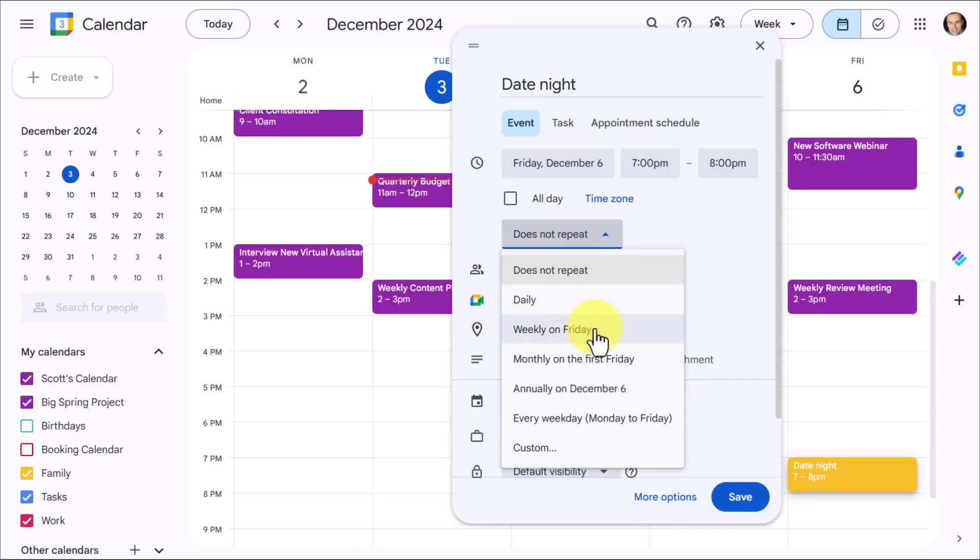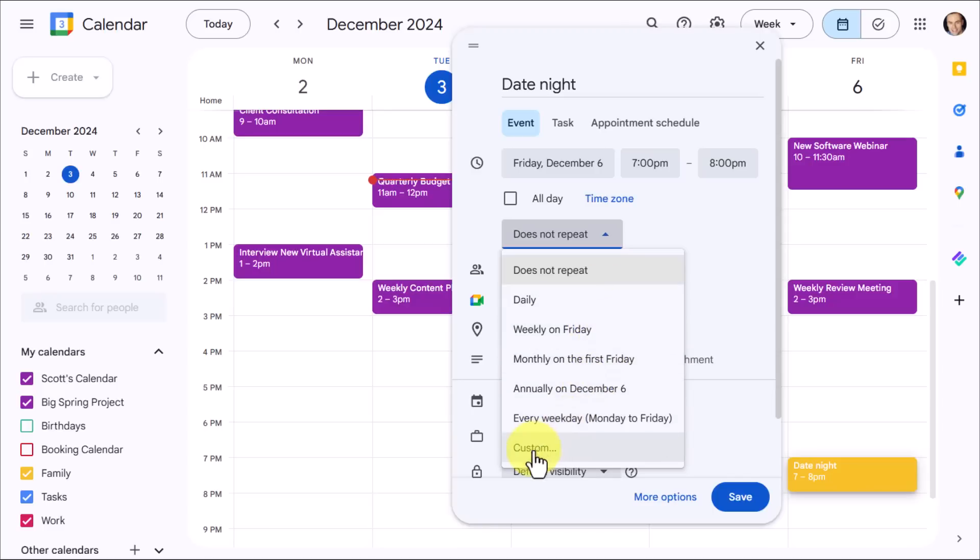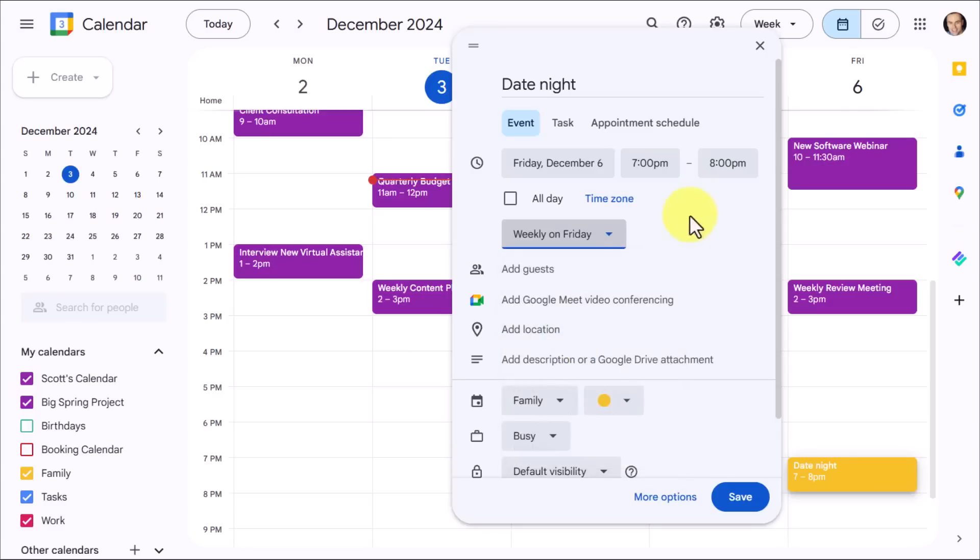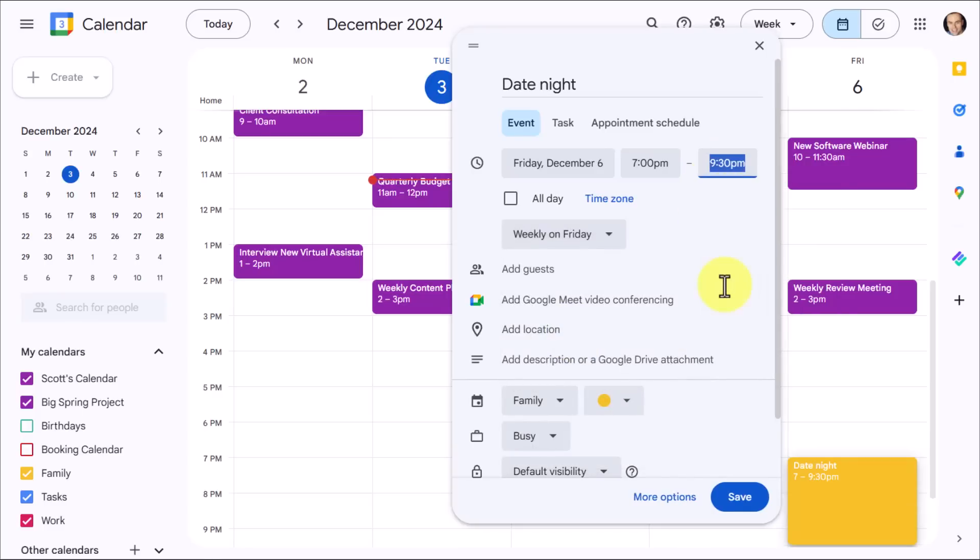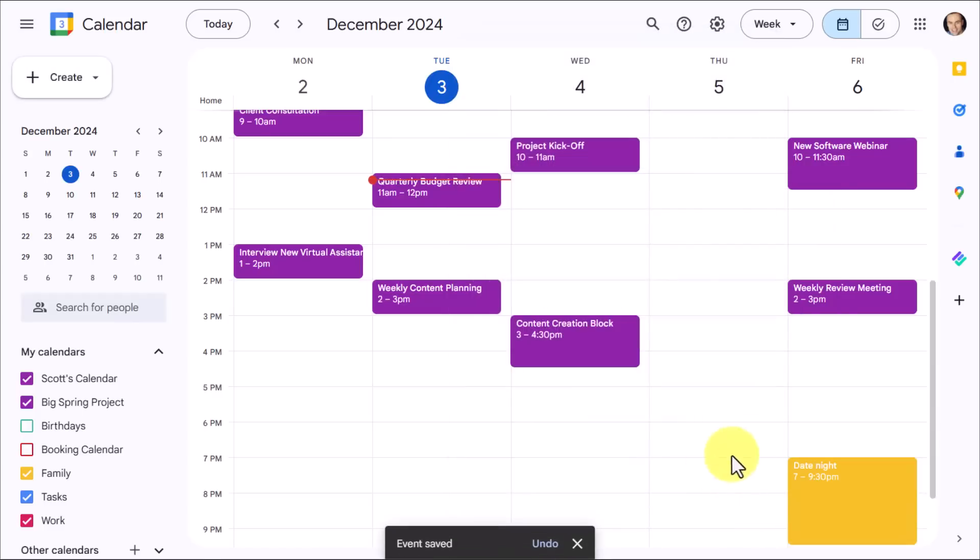Now, you don't have to select one of these defaults. If none of these fit your particular recurring event, you can come down to custom and choose something else. But in this example, date night, I want it to happen weekly on that Friday. I'm going to say weekly on Friday and it's going to last more than just one hour. Let's put two and a half hours in there. I'm going to hit save.